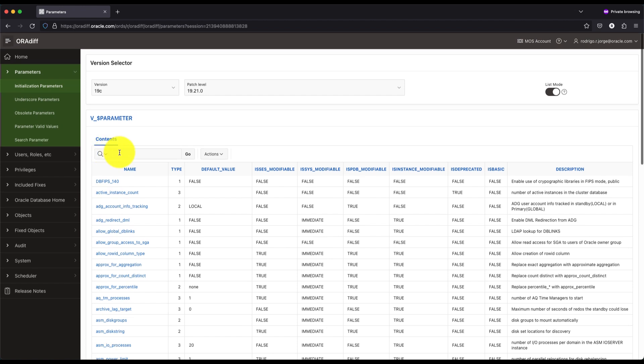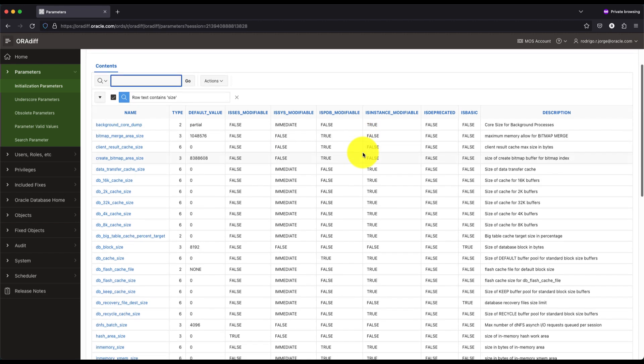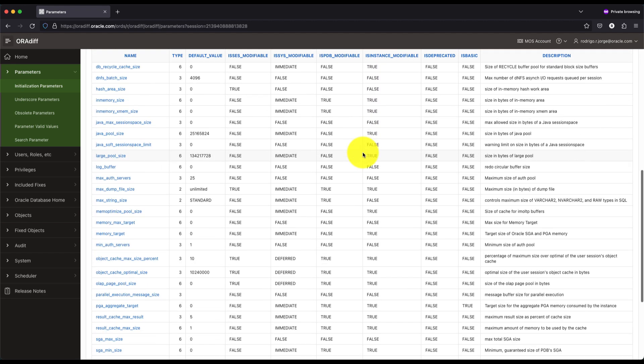And you can also use the search in the toolbar to filter out parameters by a given keyword. If I type, for example, the word size, it will look for all parameters that have this word in either the name or the description columns.